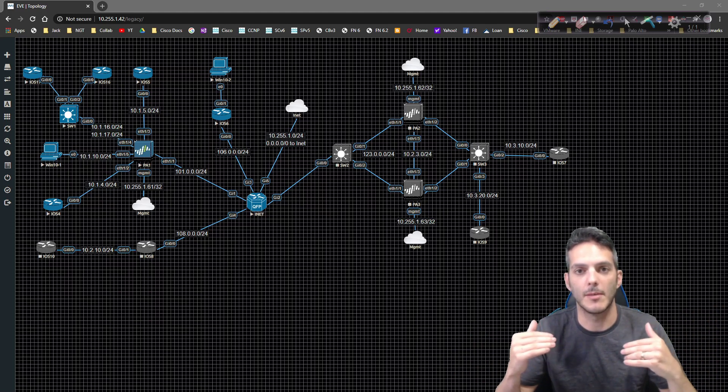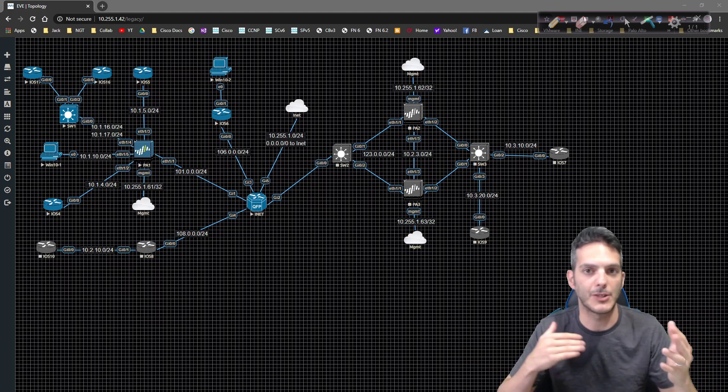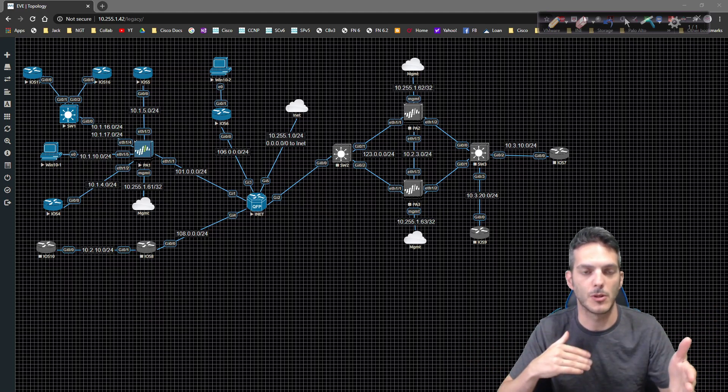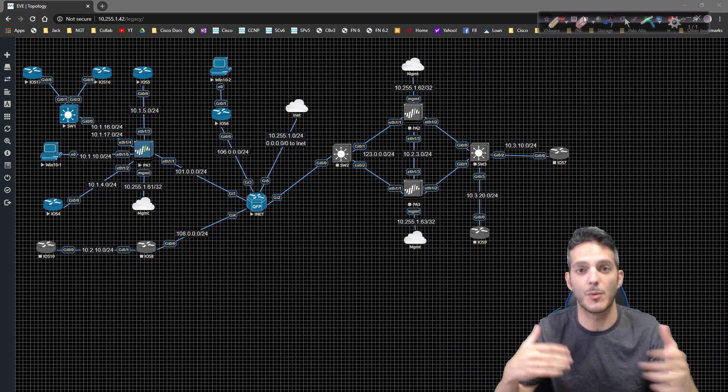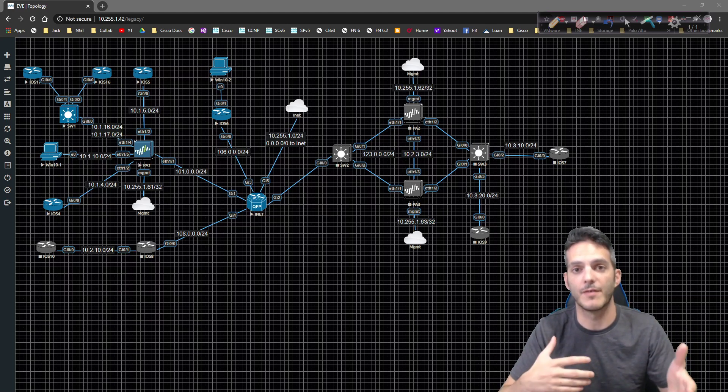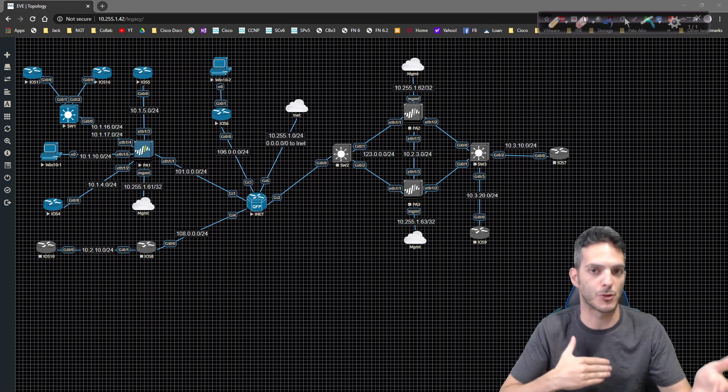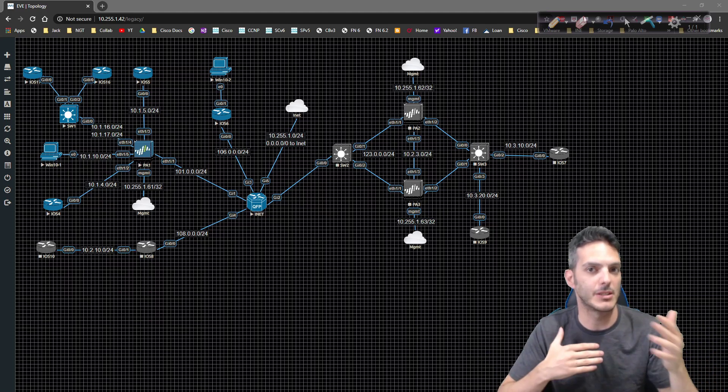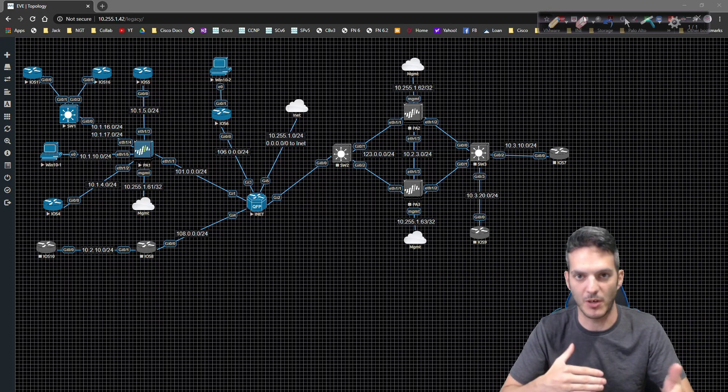Whenever you want to map an interface or create an interface, and you want it to be in the routing table of the firewall, it needs to be mapped to a virtual router. It doesn't get that by default.